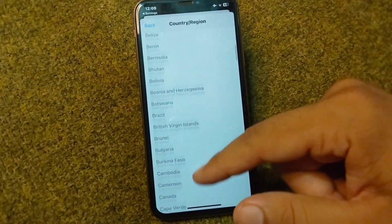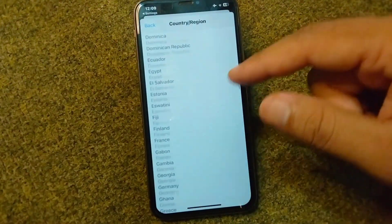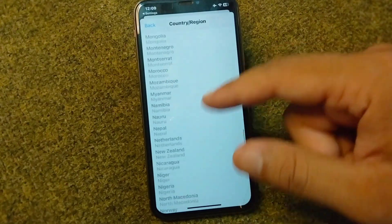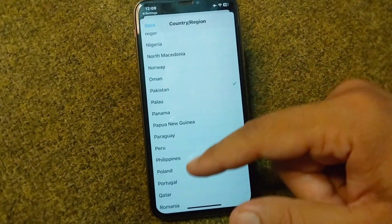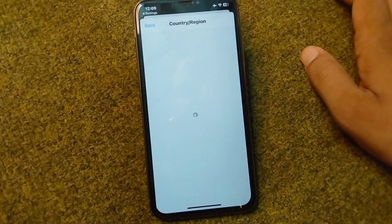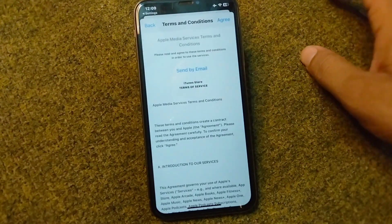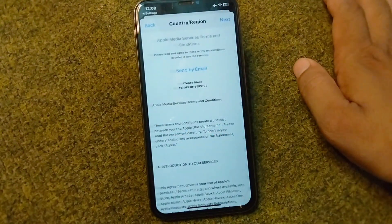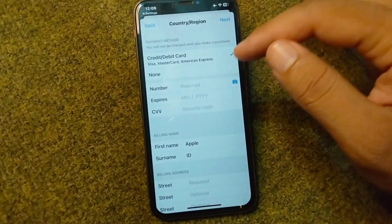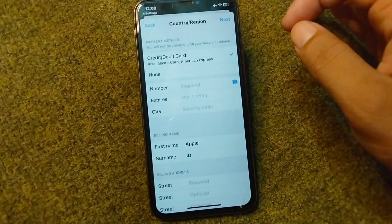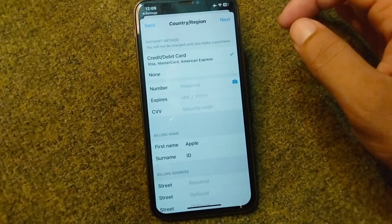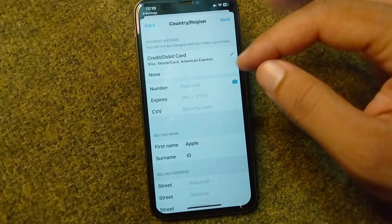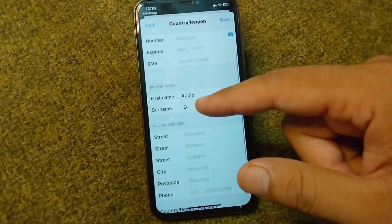Scroll down and select your country according to your debit or credit card, then tap Agree twice. Give all the details regarding your payment method correctly — fill in all the details of your debit or credit card.